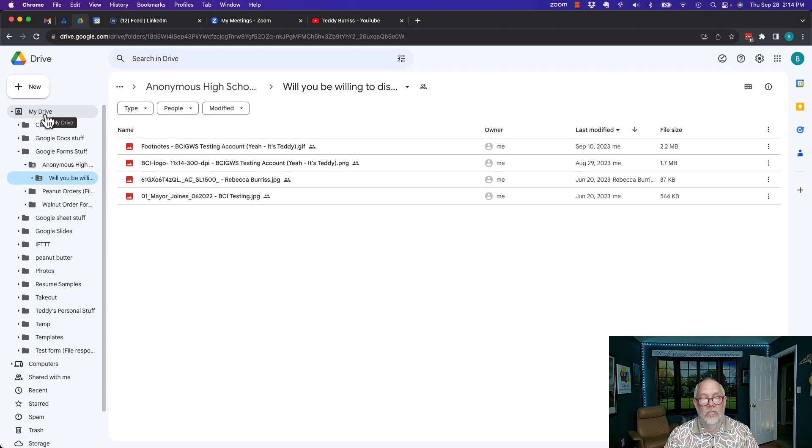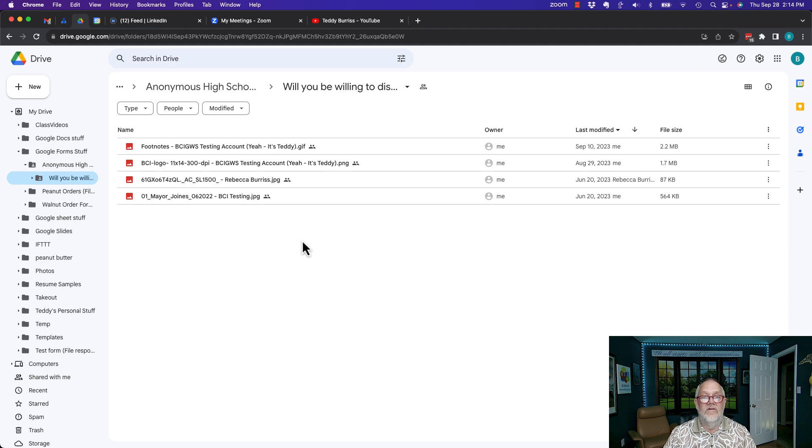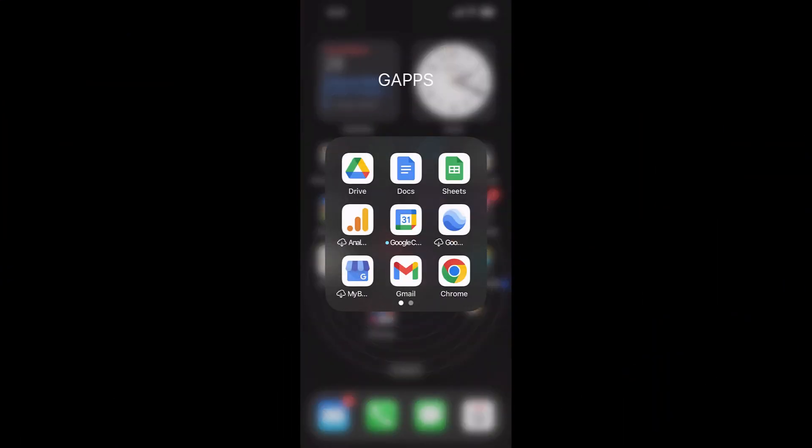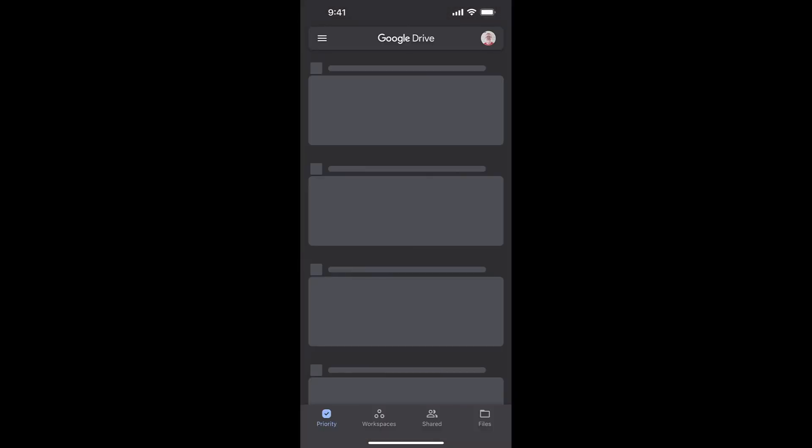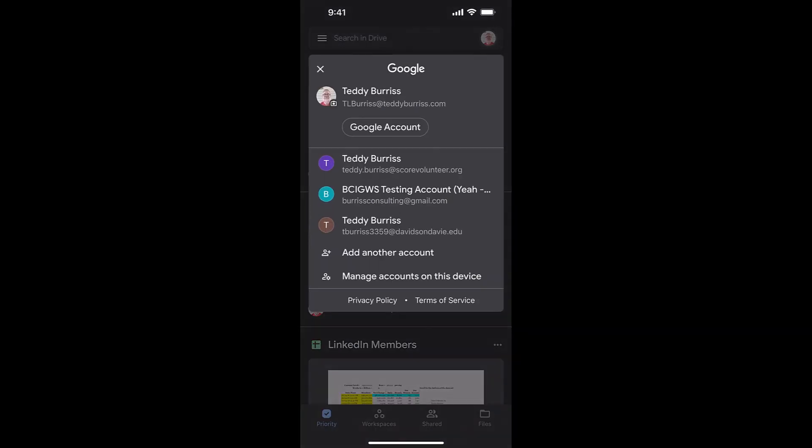Now let me show you how to do this on a mobile device. Give me one second to set this up.